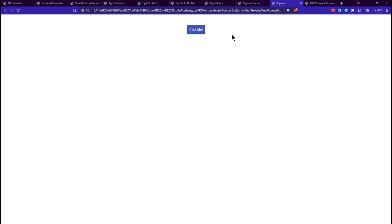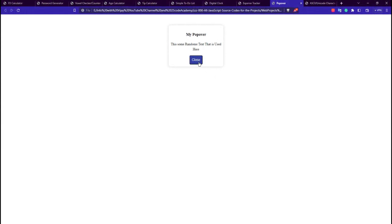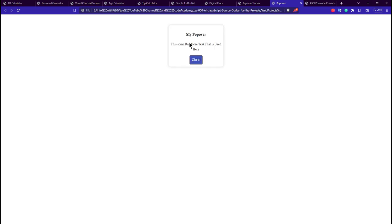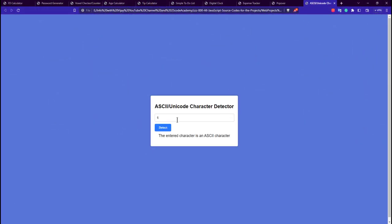The 9th application is a pop-up application. Clicking the trigger shows a popover, and clicking close dismisses it. Most of the code is done with CSS. Our last application is the ASCII code generator — also called the ASCII slash unicode character detector. You enter a character and it returns the corresponding ASCII code.